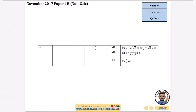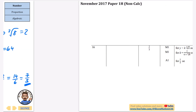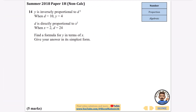Checking: we get seven thirds, which is correct. The main challenge there was the fractional arithmetic. The next question is also non-calculator: y is inversely proportional to d squared, d equals 10 gives y equals 4; and d is directly proportional to x squared, x equals 2 gives d equals 24. Find a formula for y in terms of x.